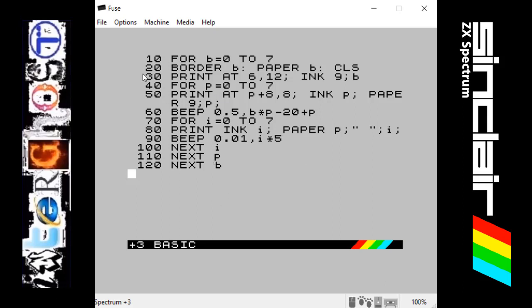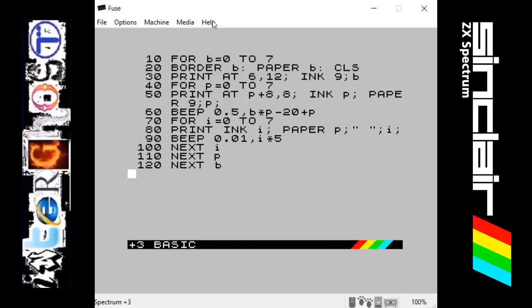So if we start at the top, we've got a few new commands in here. The first one on line 10 is the FOR command. FOR is always used with TO and NEXT to make the statement work.